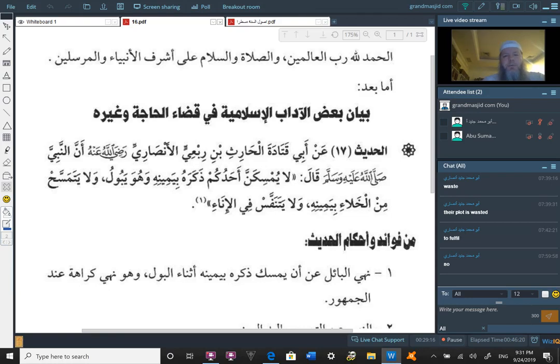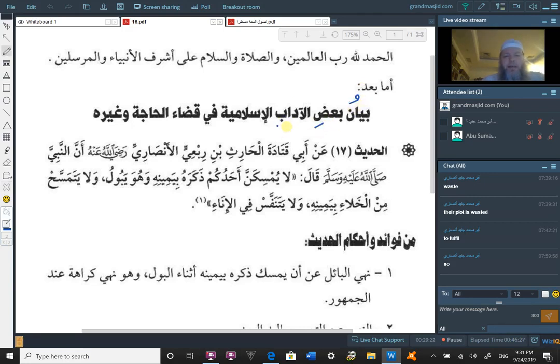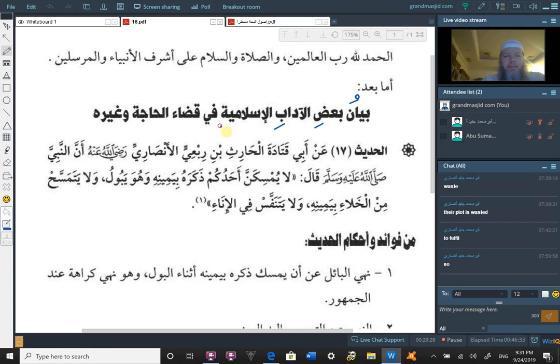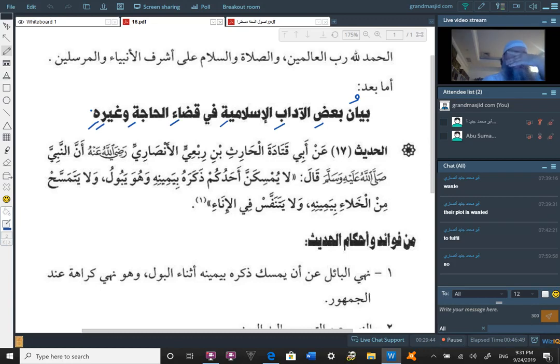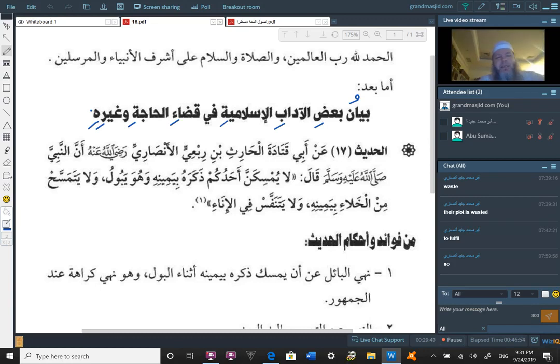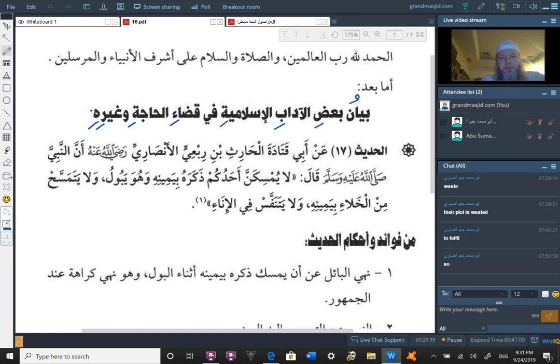He says, bayanu ba'di, the clarification of some al-adab, some of the manners or etiquettes, adab al-islamiyya, the Islamic etiquettes or manners, fi qada'i alhajati wa ghayrihi, in relieving the needs or in fulfilling one's needs, meaning using the bathroom, and other than that. So this hadith is going to talk about the etiquettes, the Islamic etiquettes or manners of relieving oneself, and some other adab as well.